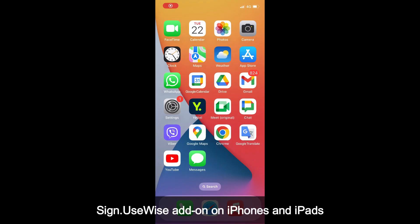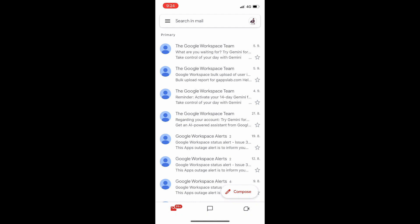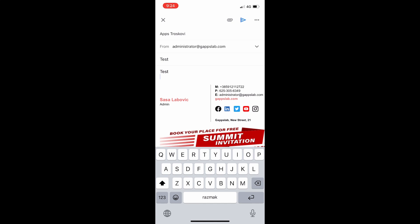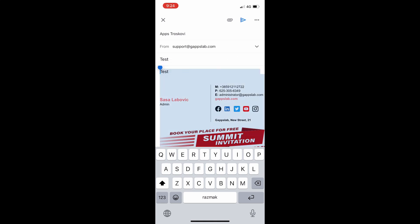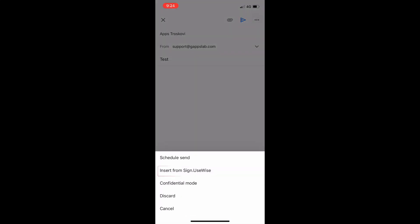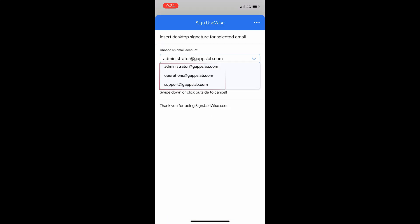Since the Gmail app on iPhones and iPads already supports signatures for your primary email address, the purpose of the Sign UseWise add-on is to enable email signature setup for your send as addresses. If your company or organization uses Sign UseWise, your signature is set up and managed centrally by your administrators. To insert Sign UseWise email signatures on your iPhone or iPad for a send as address, open the Gmail app, start composing a new message, and select the address you are sending from in the from field. Click the menu in the top right corner, choose insert from Sign UseWise, select the address you are sending from, and click insert desktop signature.